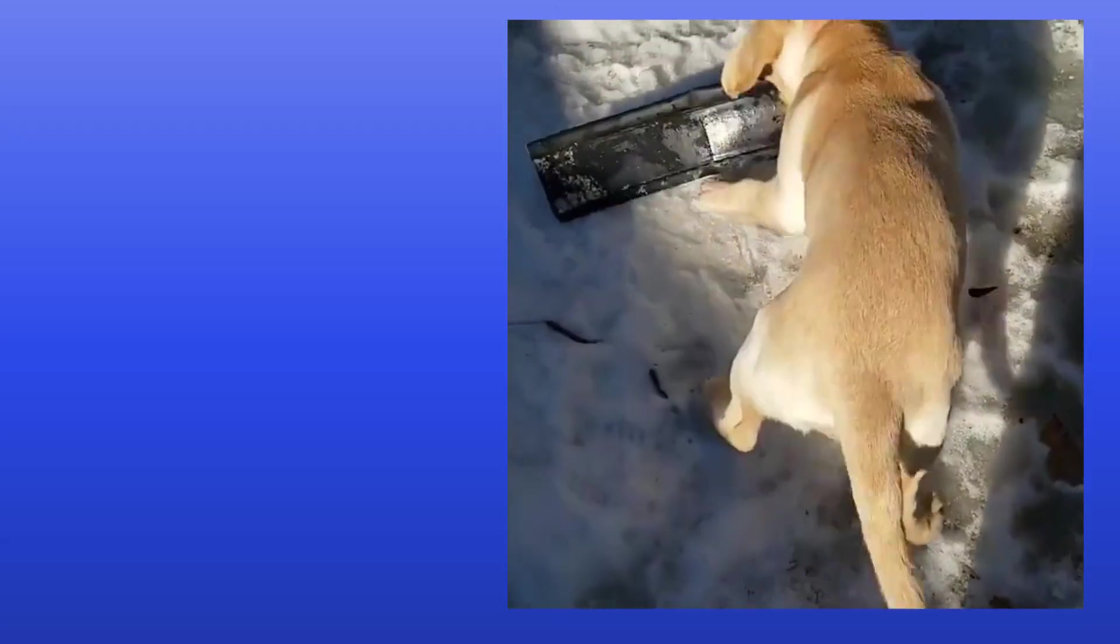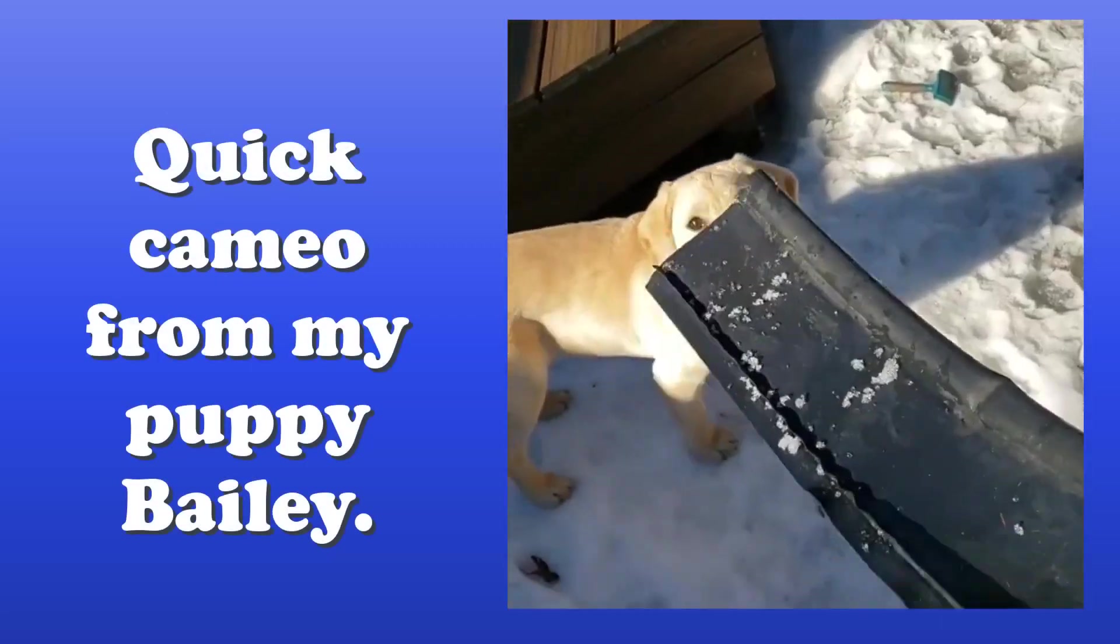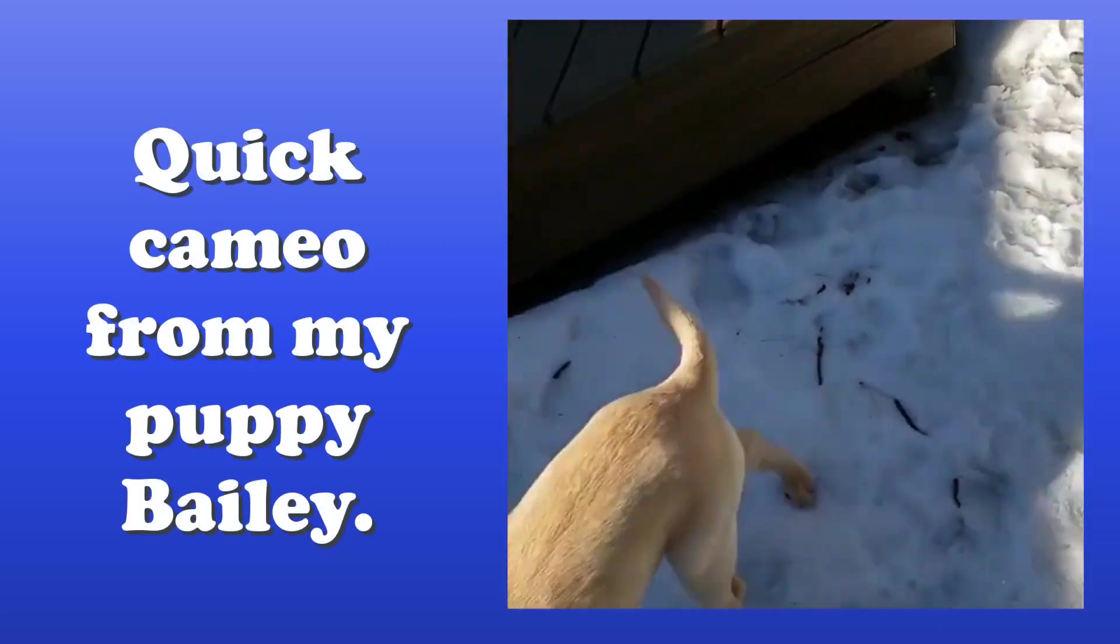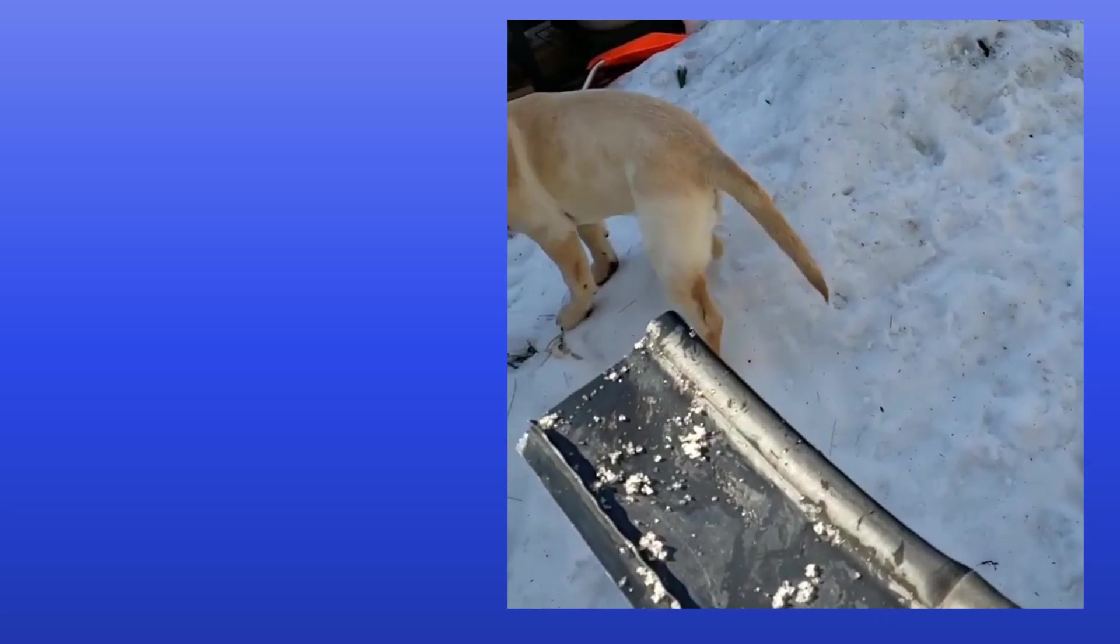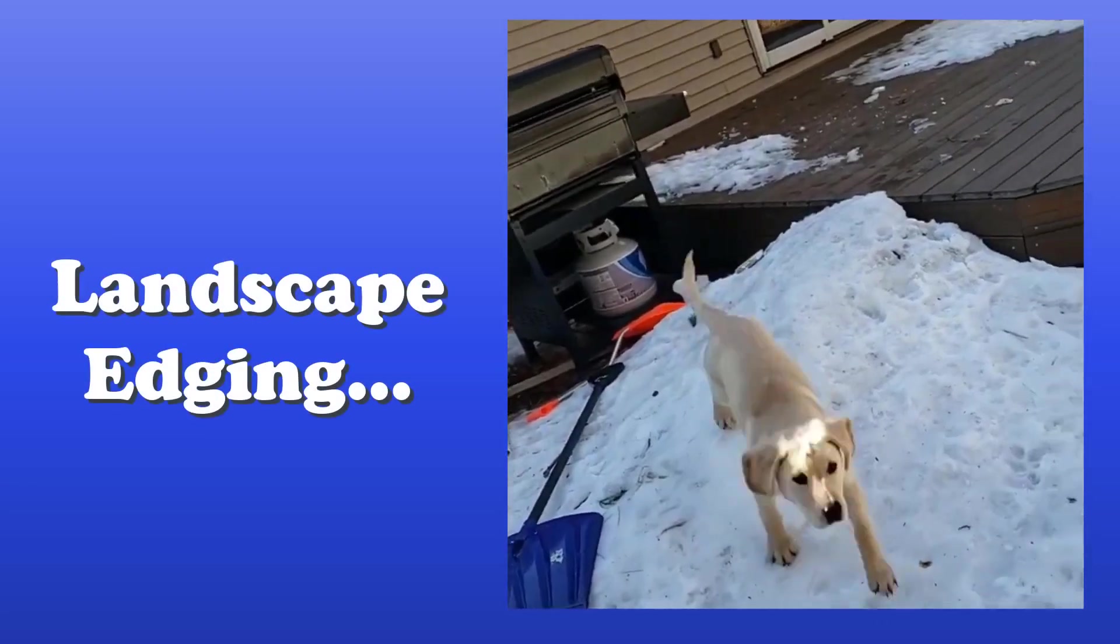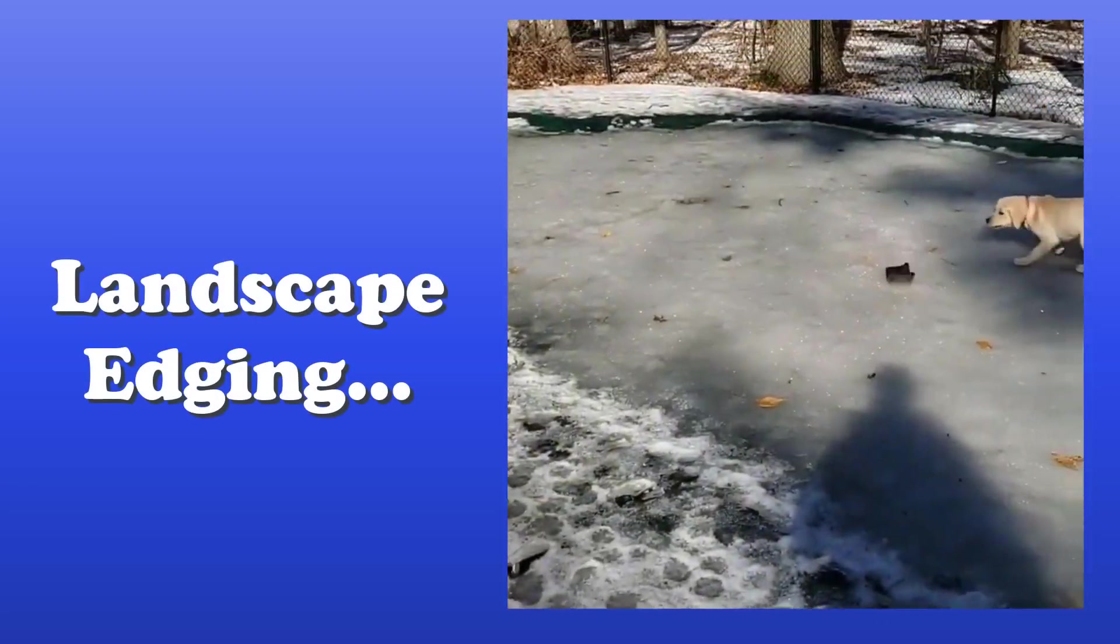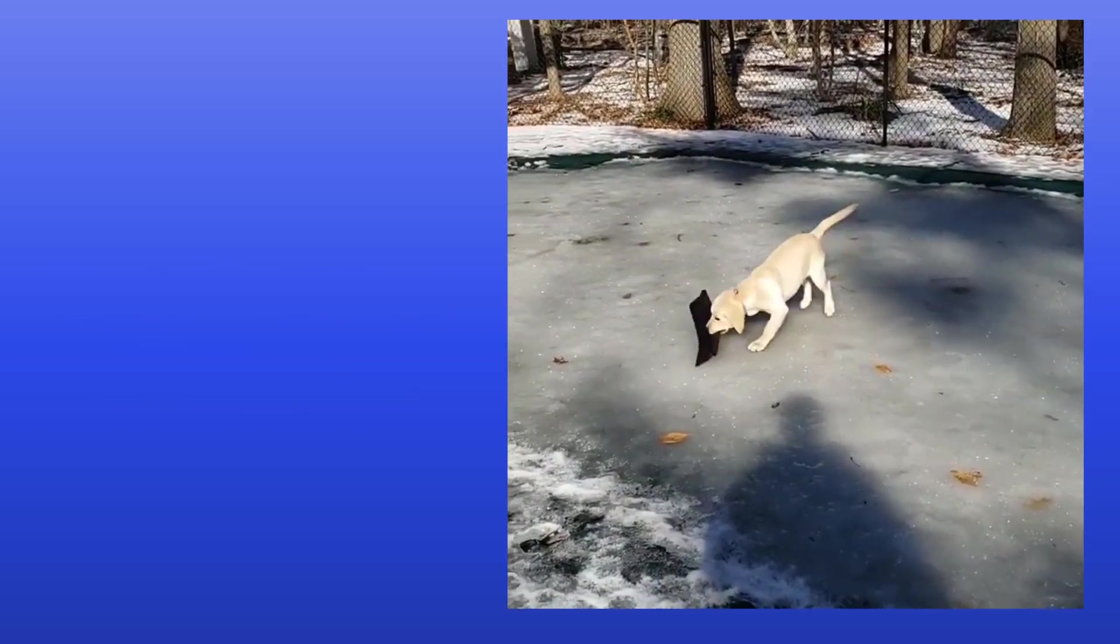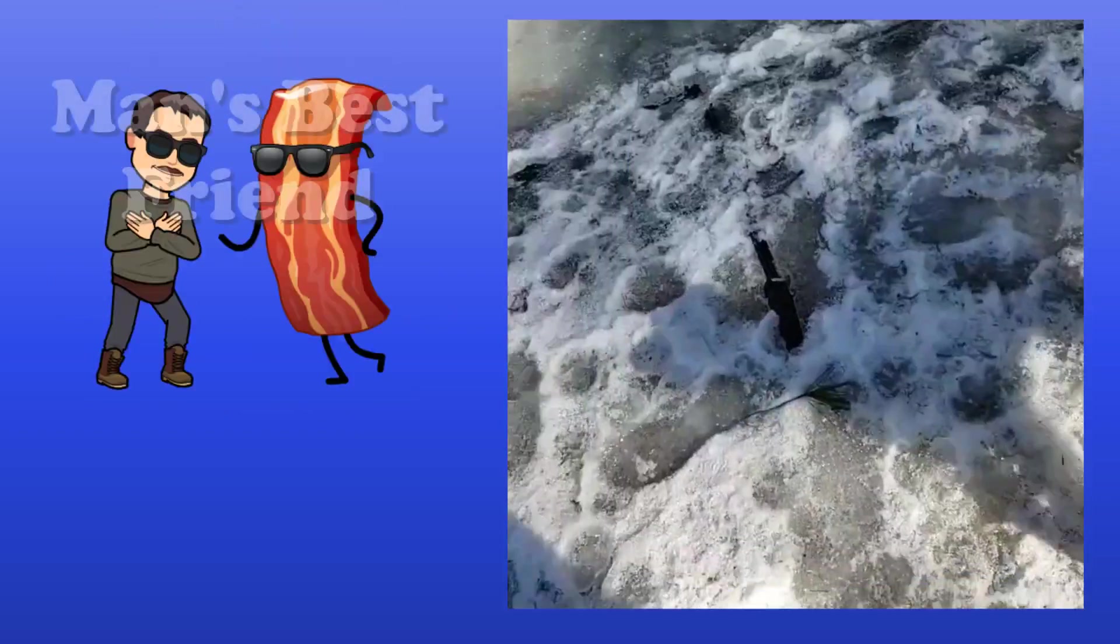Come on Bailey. Bring it here. Proof that the best toys in life are free. You ready Bailey? Ready? Come on. Four wheel drive. You ready?